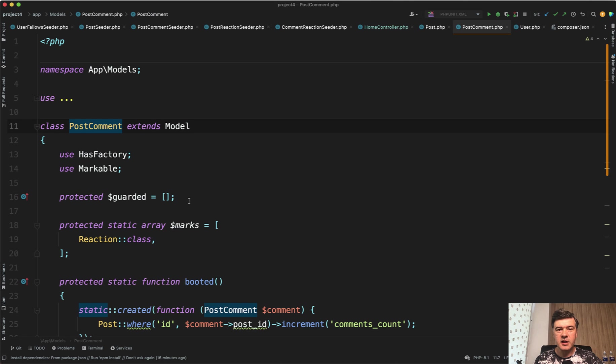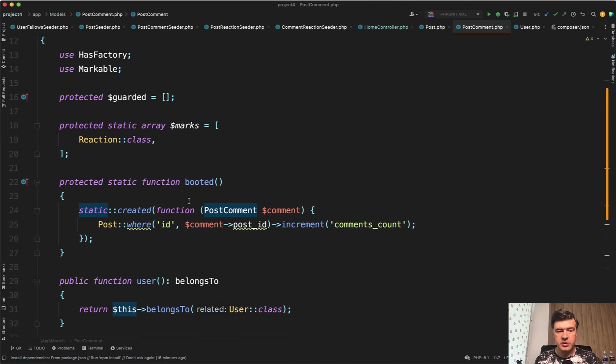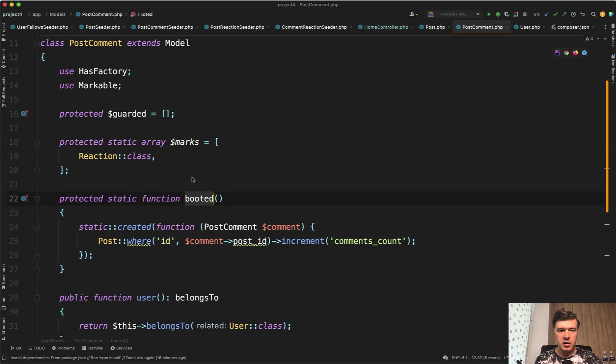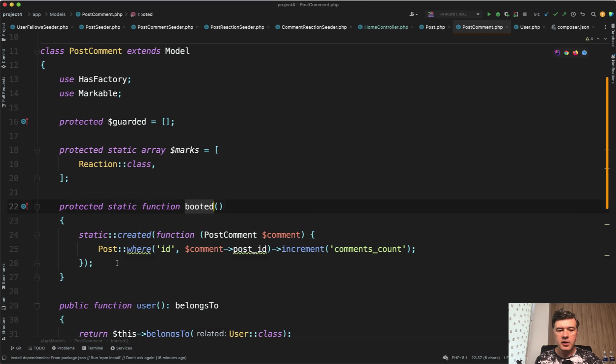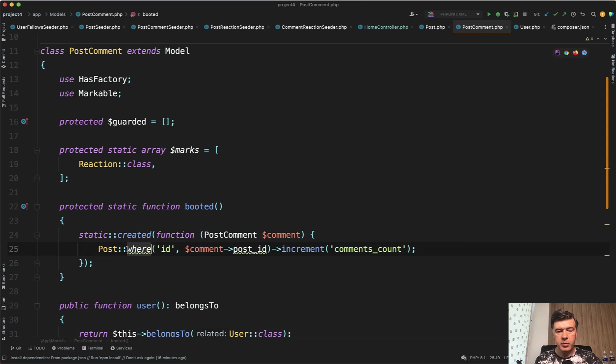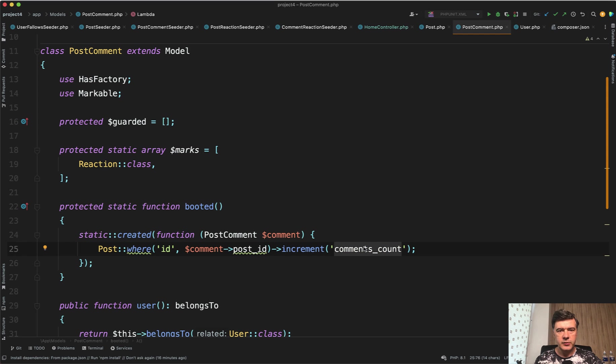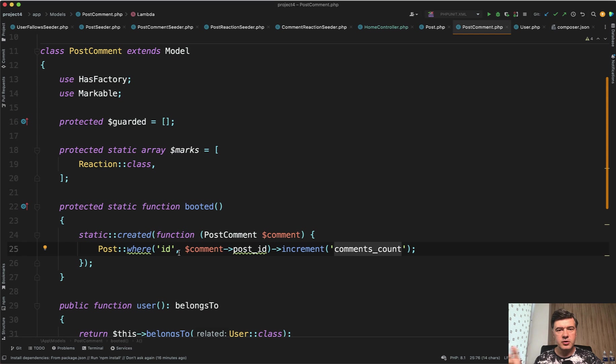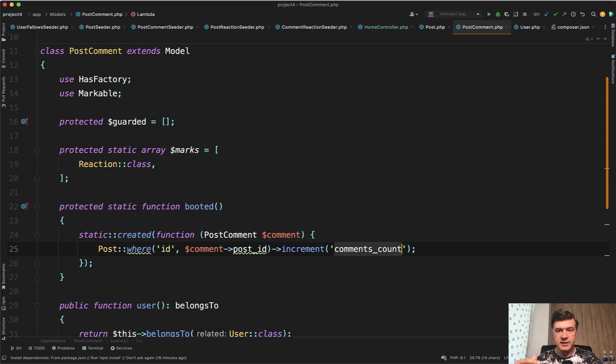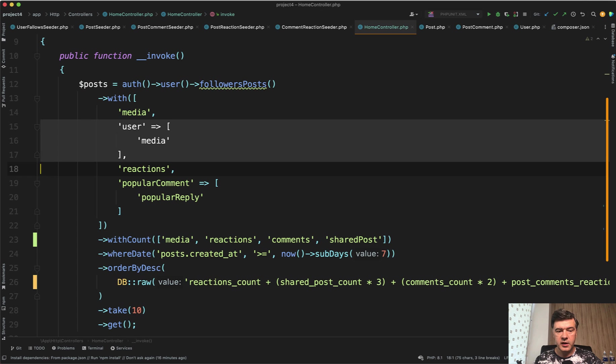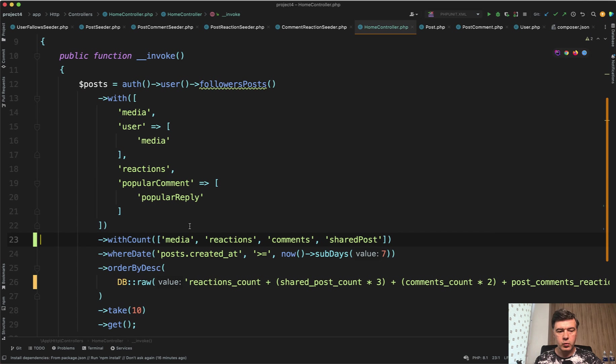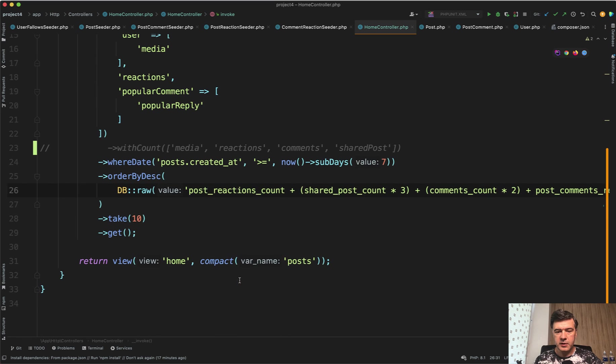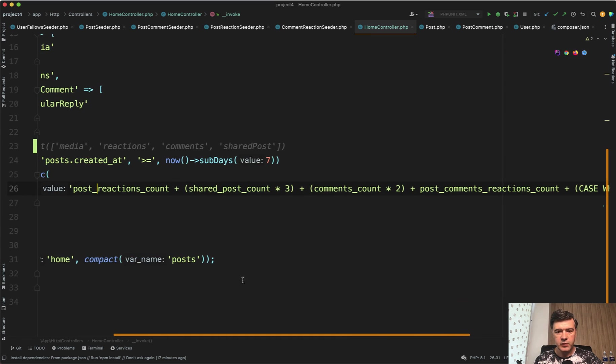In our case, it's not the observer, but it could be observer - in the booted method of post comment model, this happens. Created a comment, post of that comment, increments comments count. So then the selects of post with ordering are much faster, but of course the inserting of the comments and the reactions is a bit slower. So you pick your poison and you choose where to optimize the performance. Now, if we use those fields instead of with count, we can comment out the with count. And also I need to rename post reactions count because that's how the field is named in the database. All the others are the same.